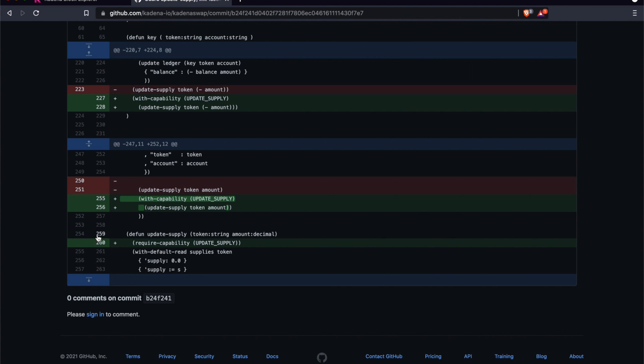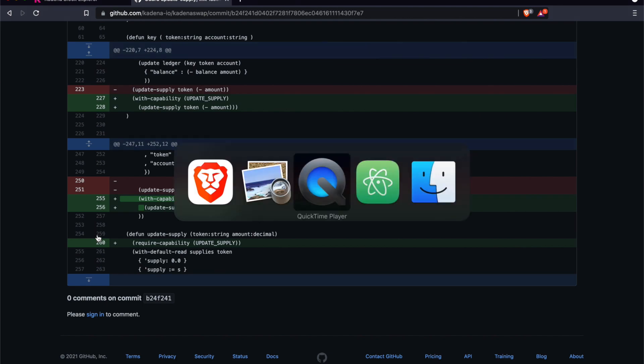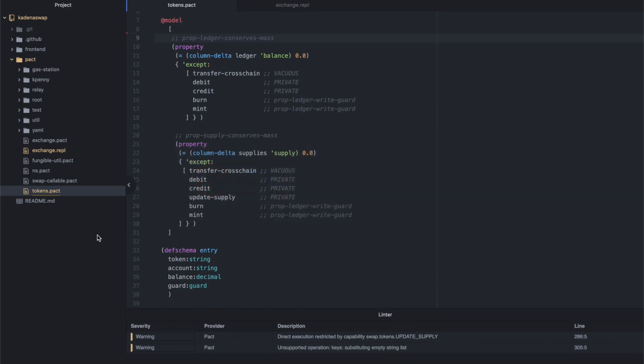We're going to switch over to our code editor here. Now, PACT has a database abstraction that we use to save data between different transactions. The big realization we had was that every balance impacting operation must write something to the database. PACT also has a formal verification system that allows users to prove things about their code.